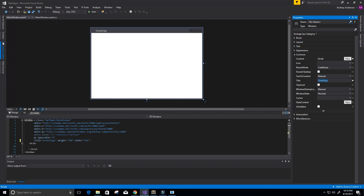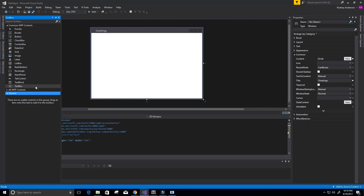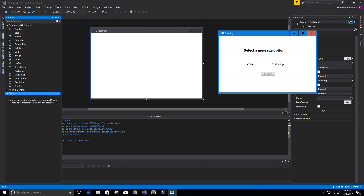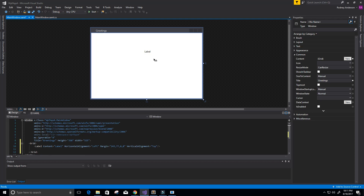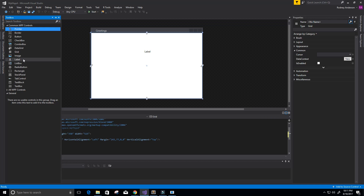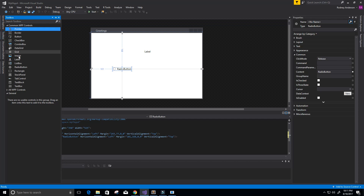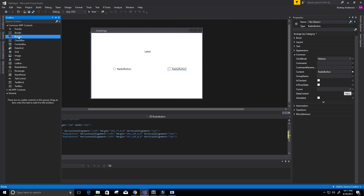Now we're going to go to the Toolbox on the left and click on that. You can see some controls available. The controls I'm going to use are: a label, radio buttons, and a button control. Looking at the application we want to create, the label goes at the top, then the two radio buttons, and then the normal button. So I'll drag over the label first, then go back to the toolbox and drag over a radio button, then another radio button, and finally a normal button placed below.